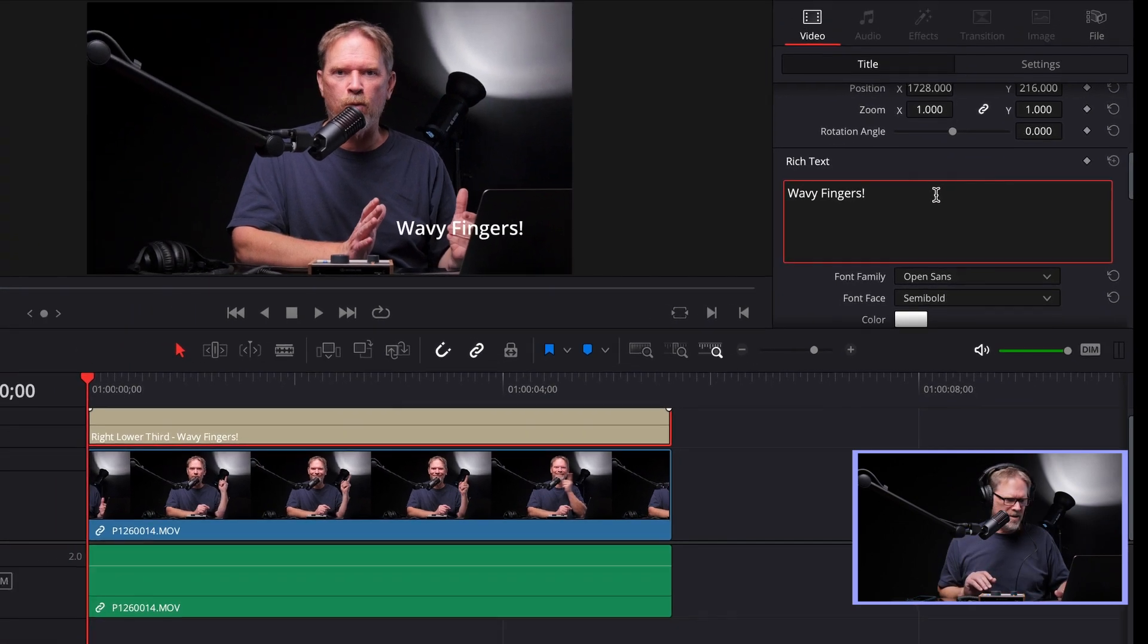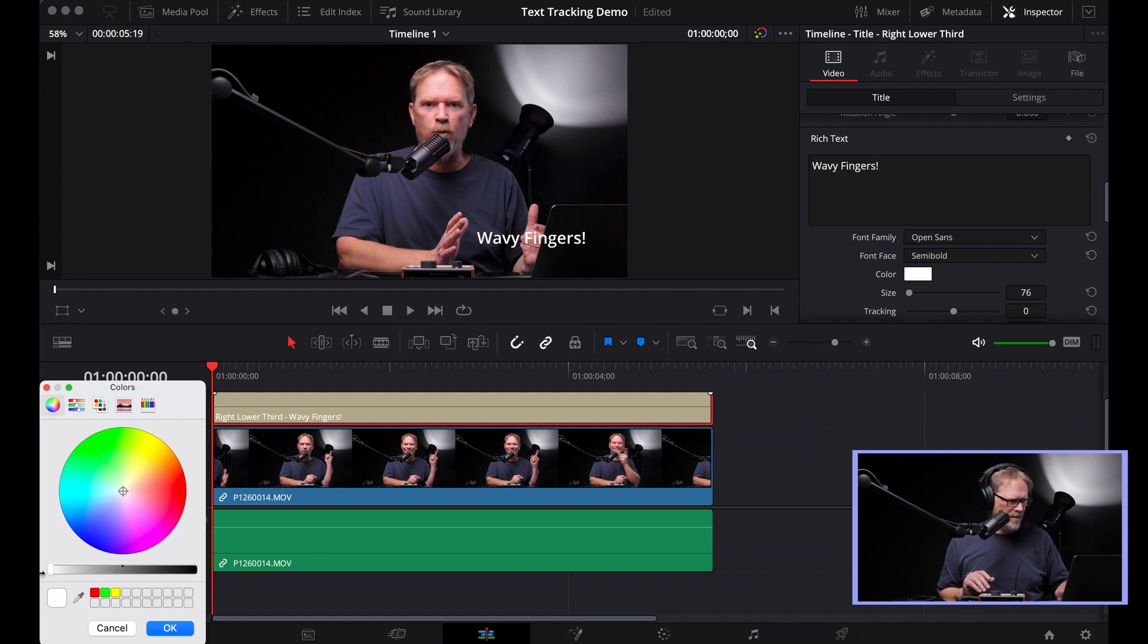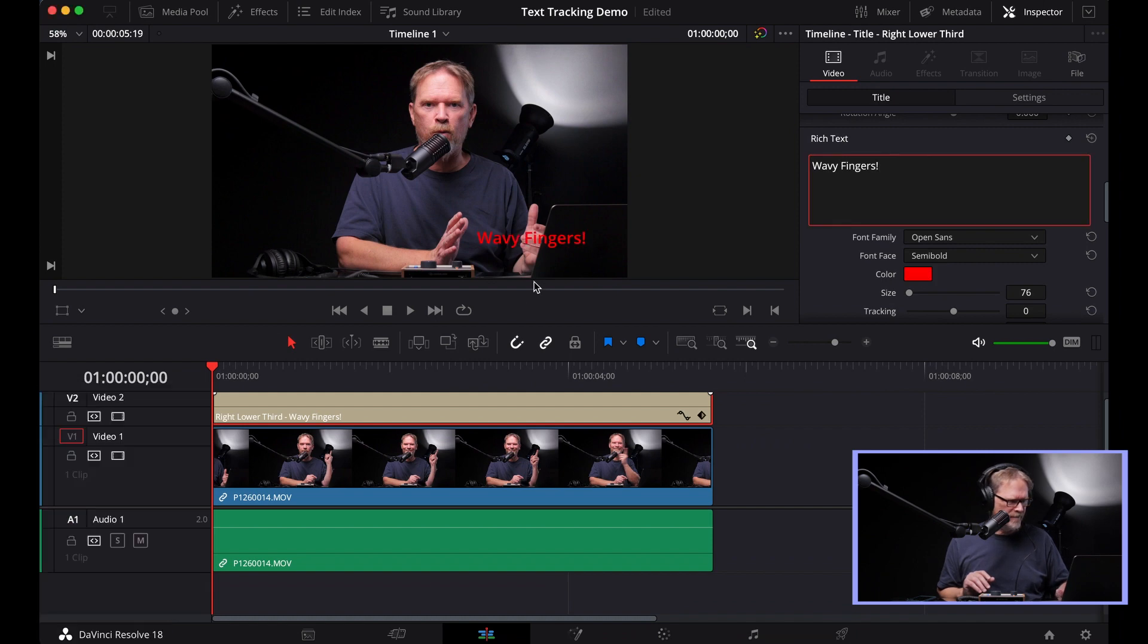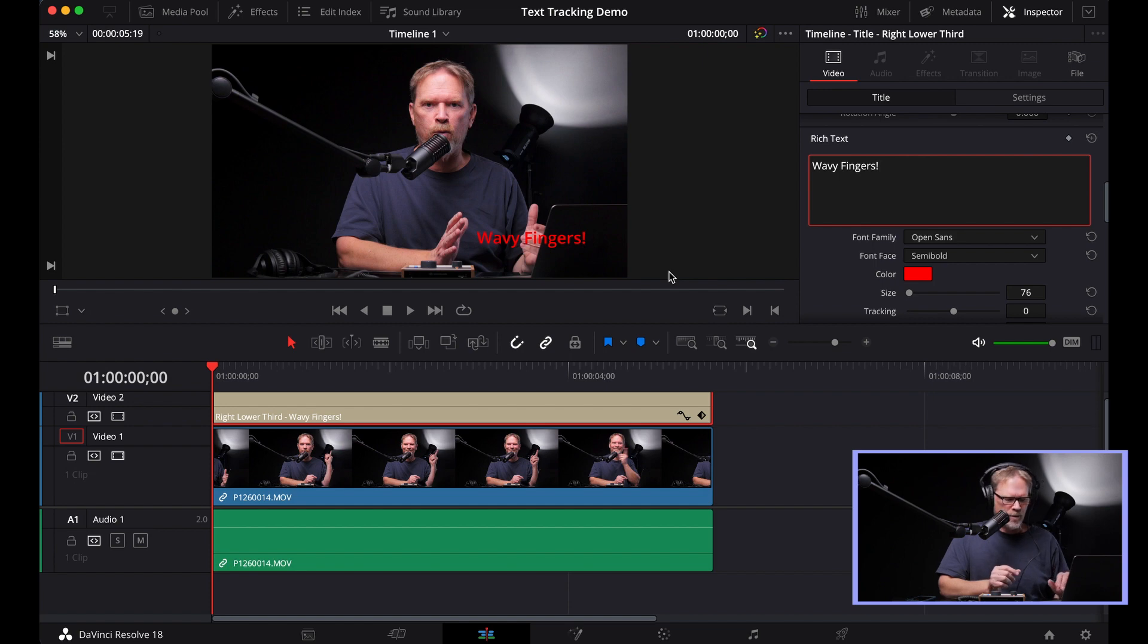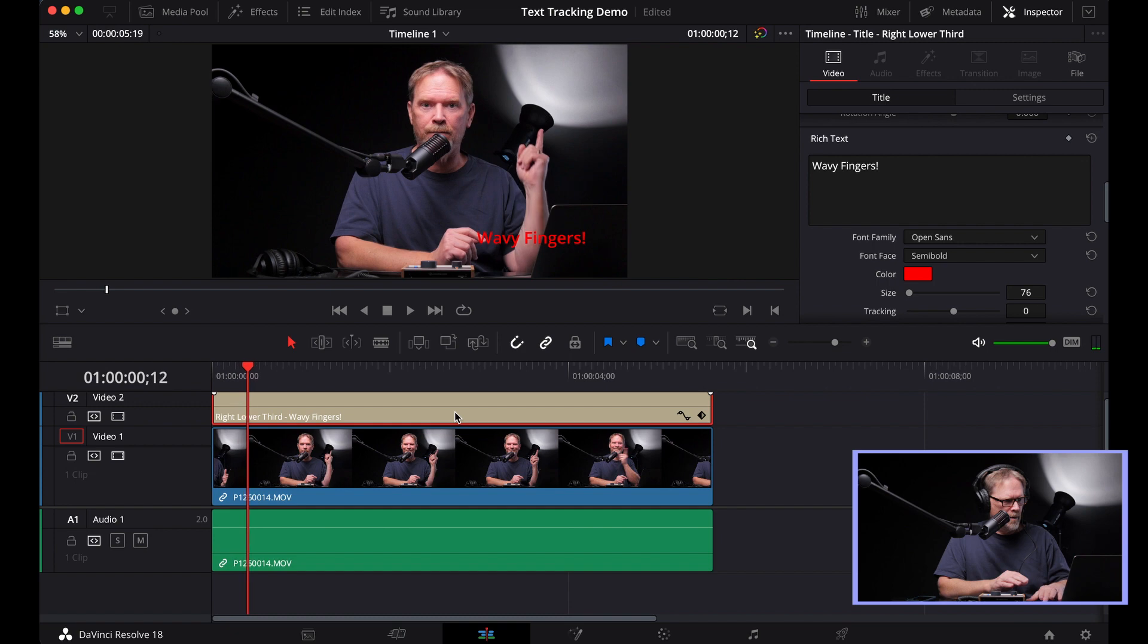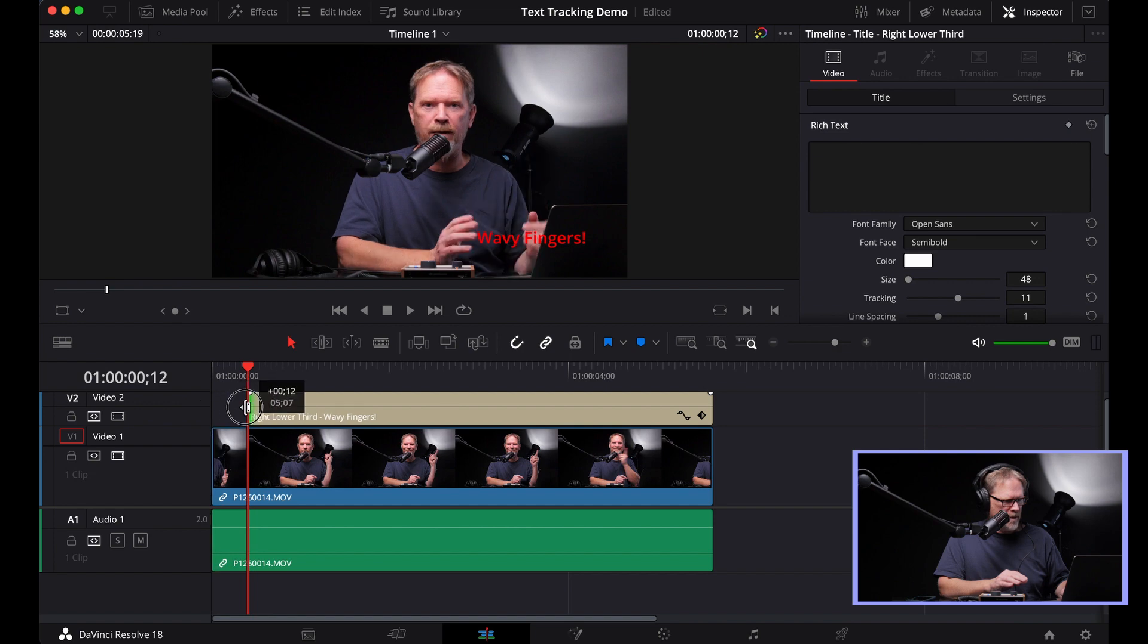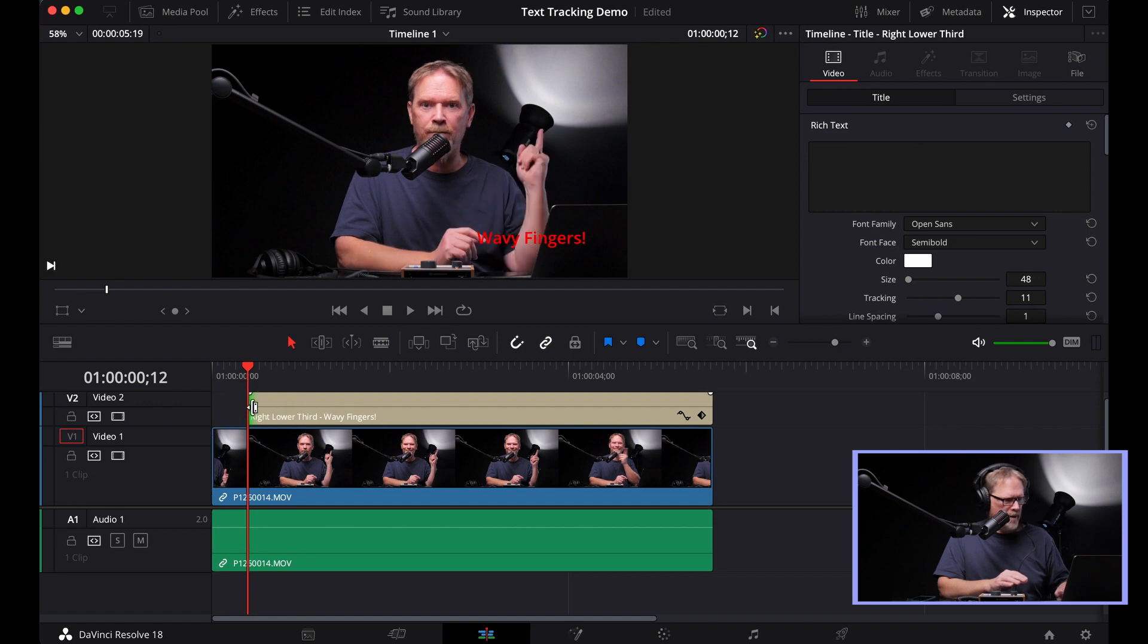Just adding a little bit of text there, going to give it a color. First thing I want to do is find out where I want my text to appear. So I'm going to play it and stop it at that point. Right about there is where my finger kind of stops moving. So I'm going to start my text effect layer right there.